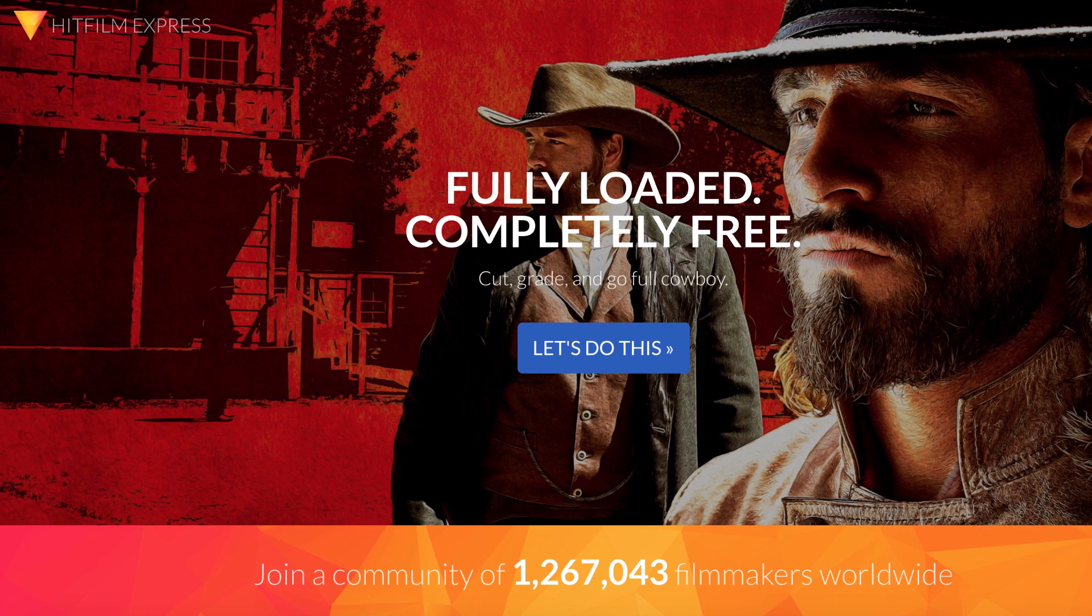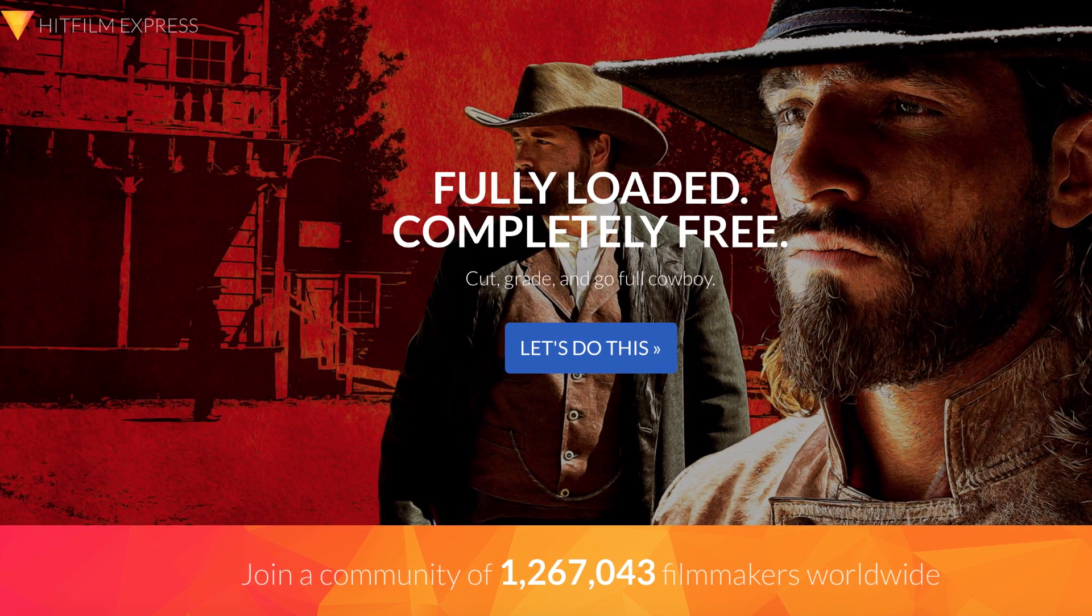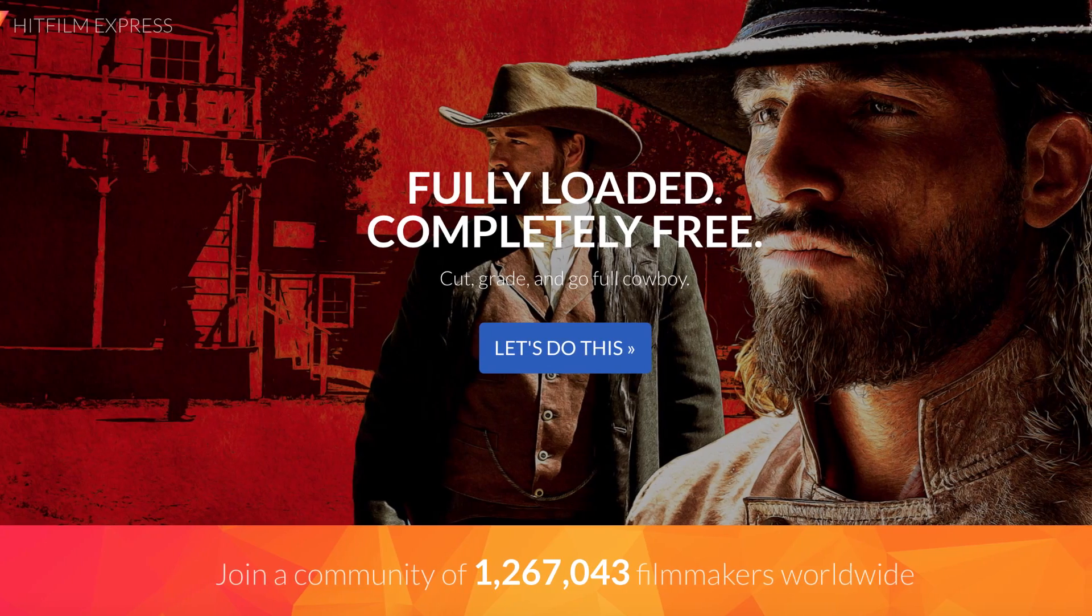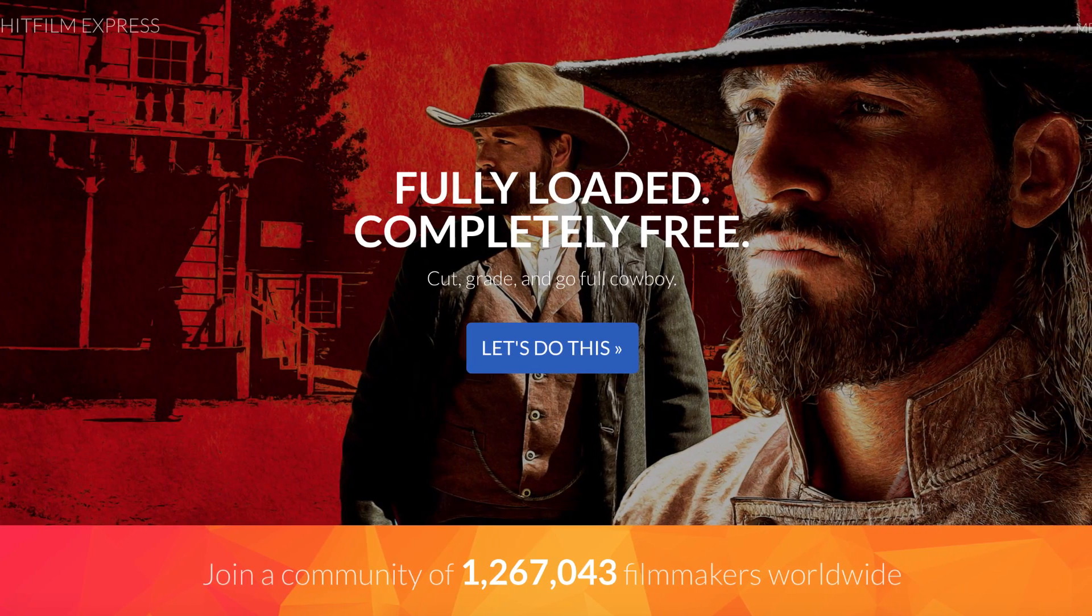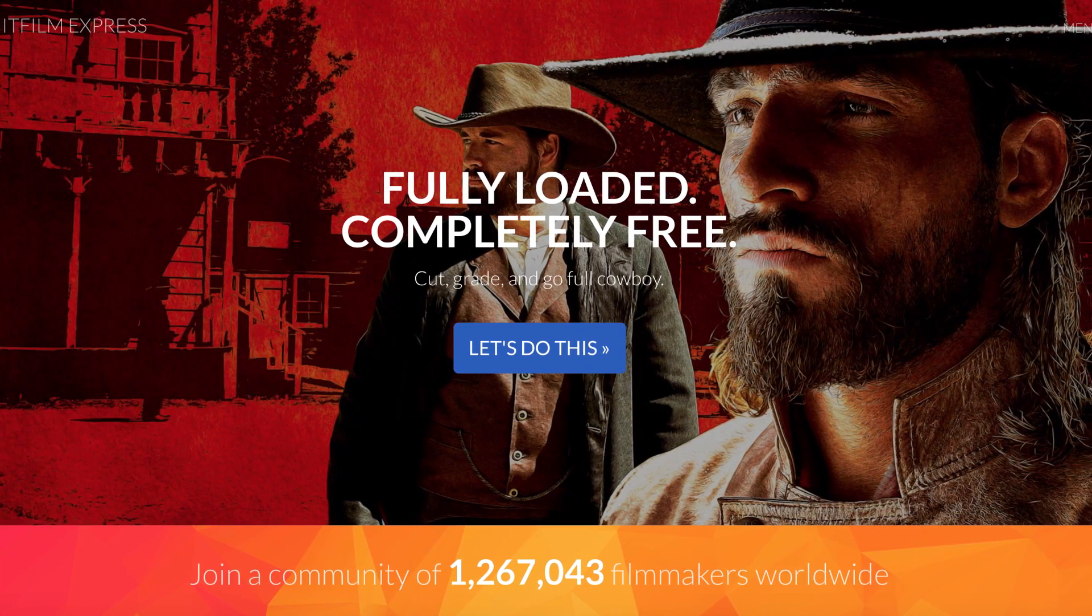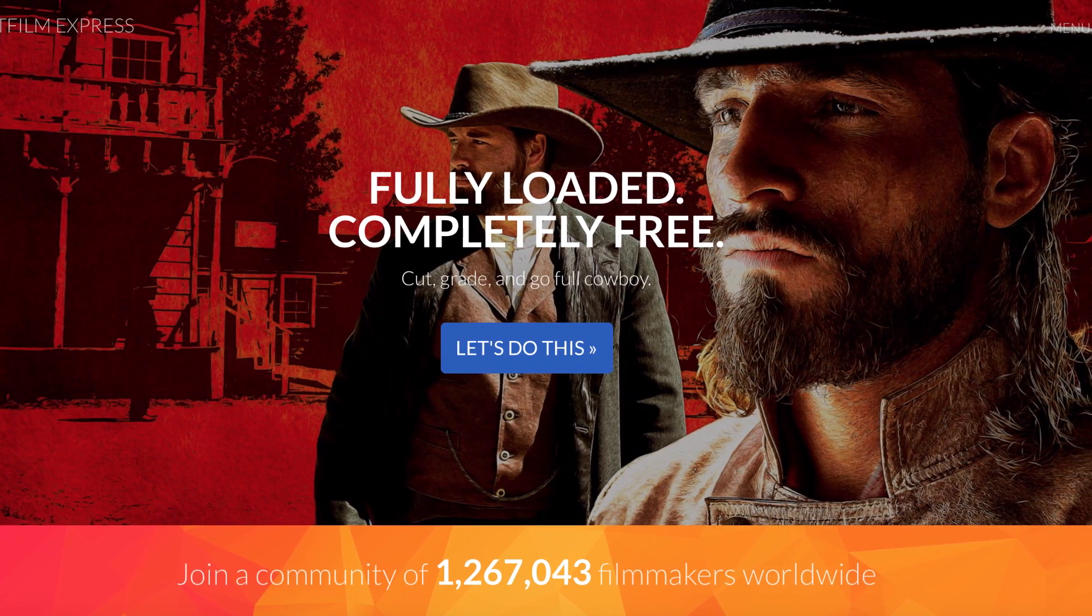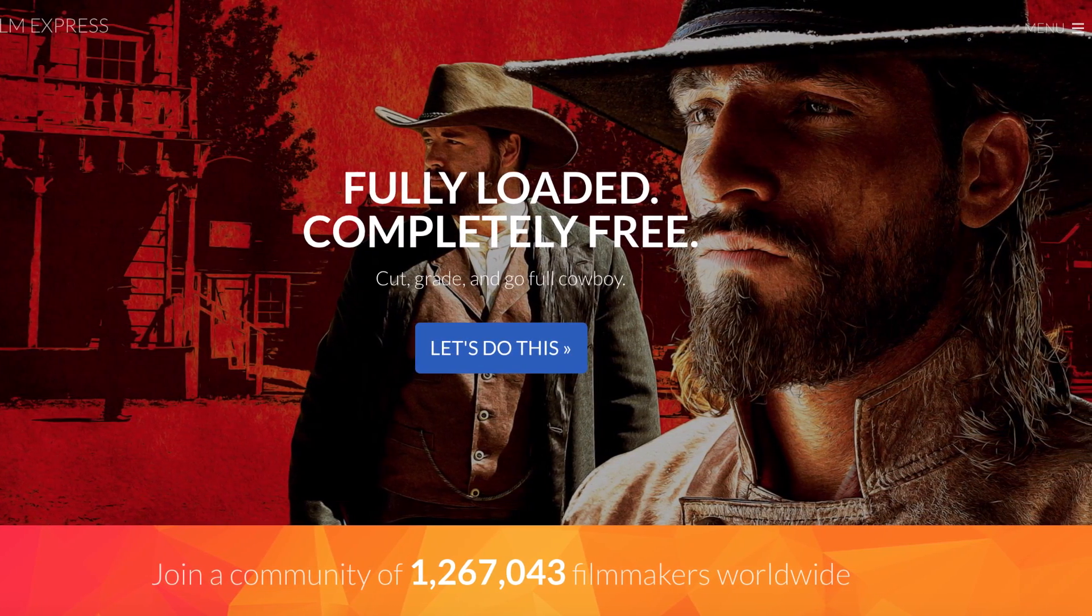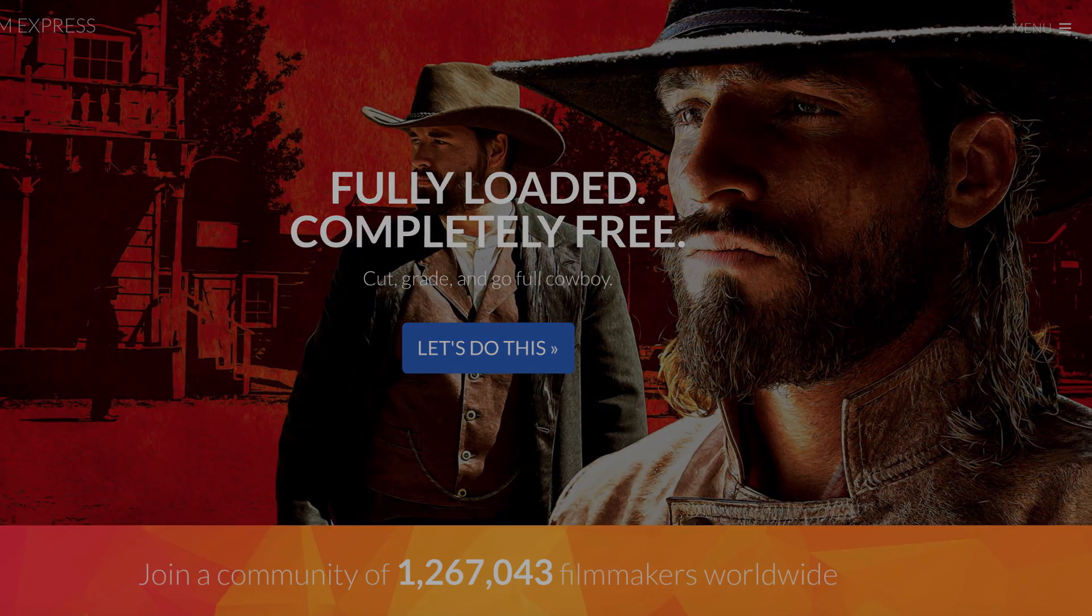The official HitFilm website is full of new information as well, so do check that out. Let me know if you have any questions below. Thanks for watching, I'll see you all in the next video.